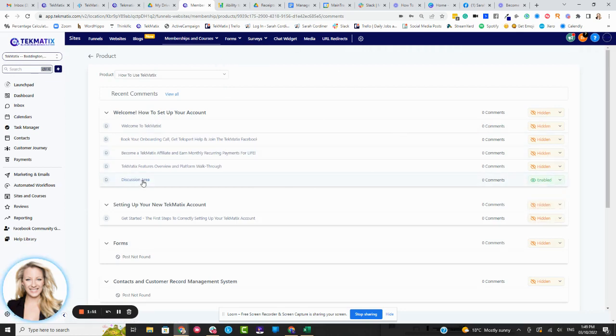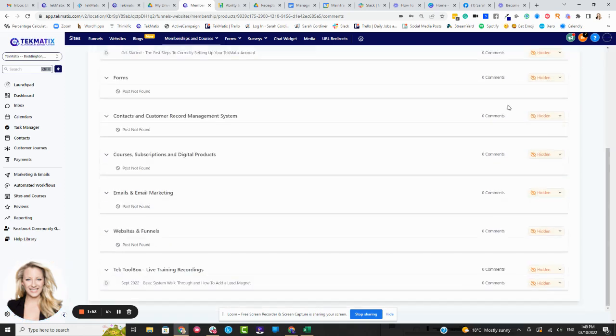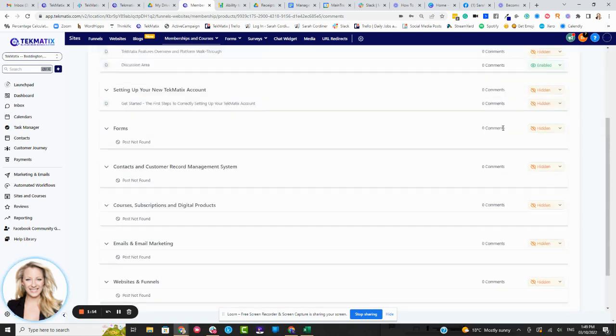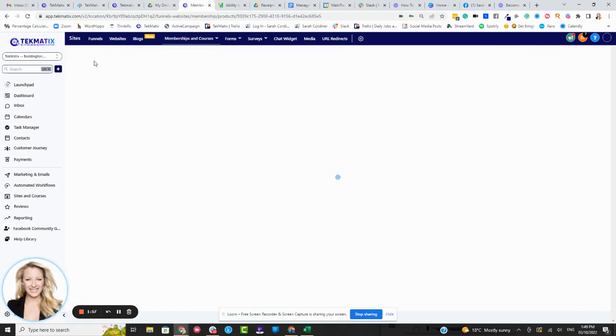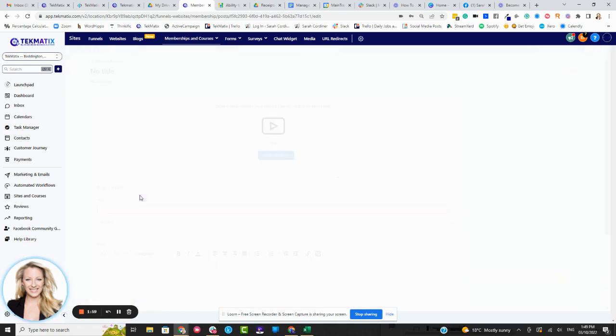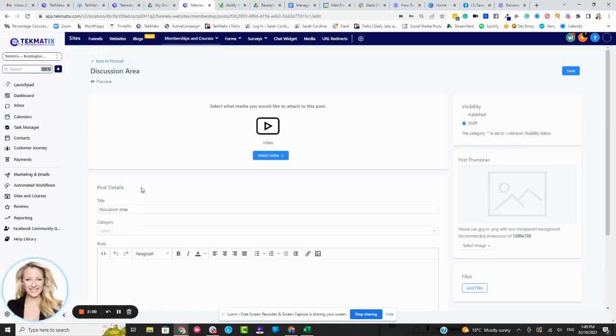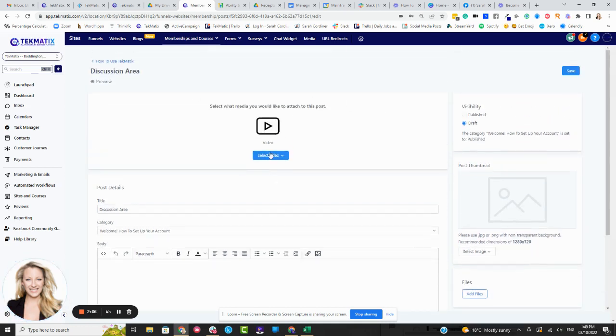In that lesson now, I don't think we have to press save on that. No, we don't. Now I can actually go back to my main product. I can now go to my discussion area. Now, if you don't add a video here, that's fine. Basically, it will be just the discussion area that shows.